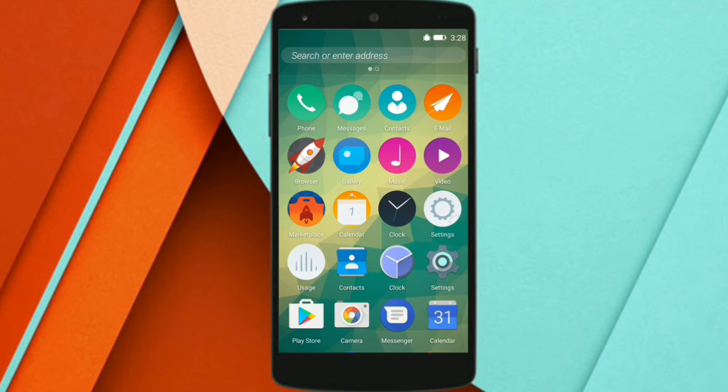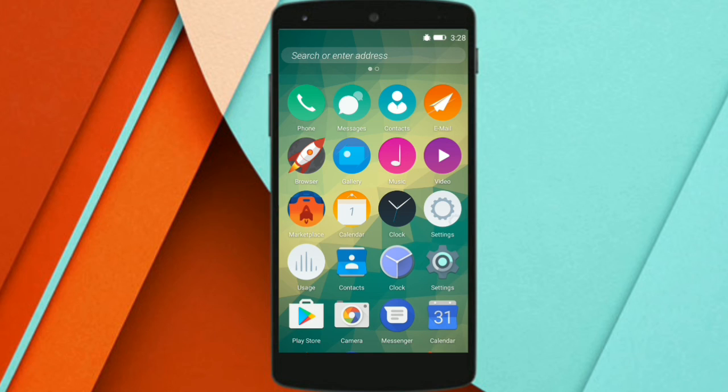And if you want to do something different on your Android device, then you can try it out. So with that said, let's end this video.